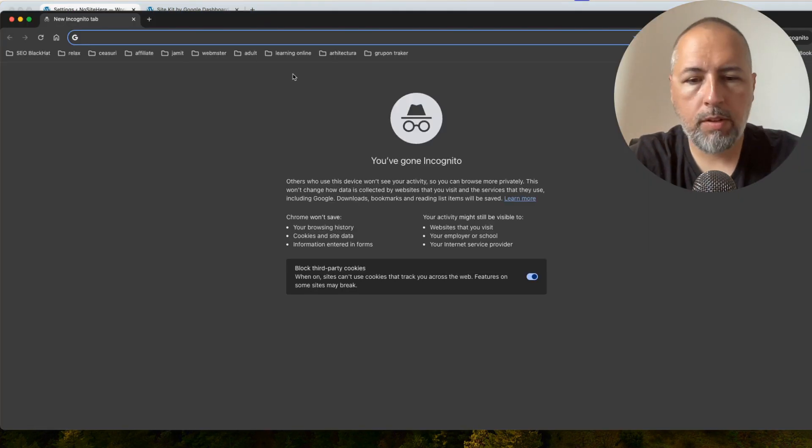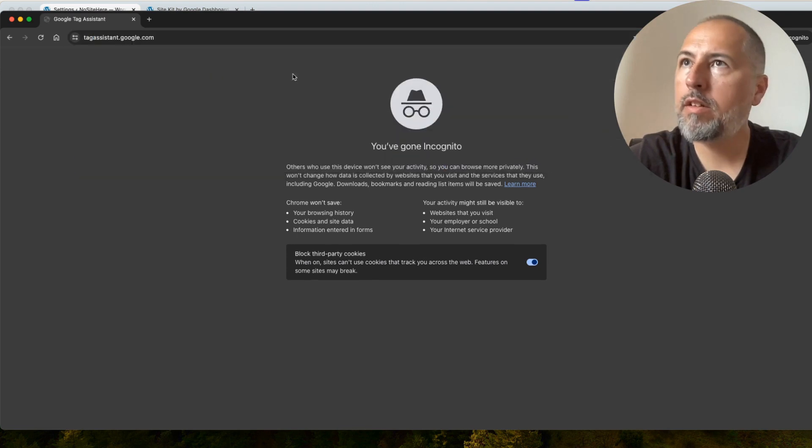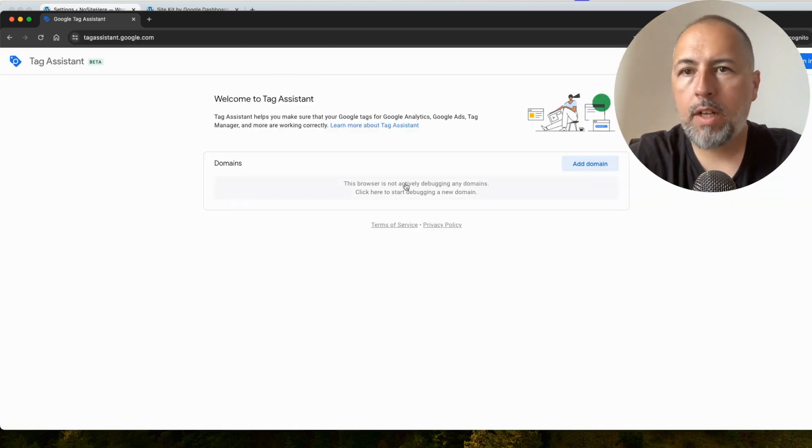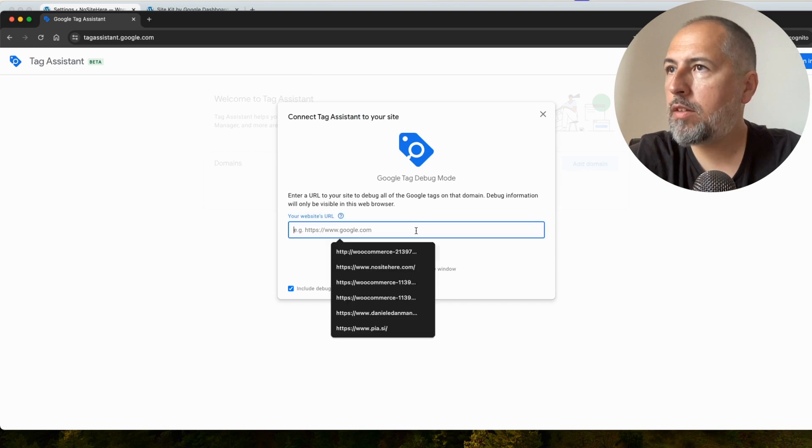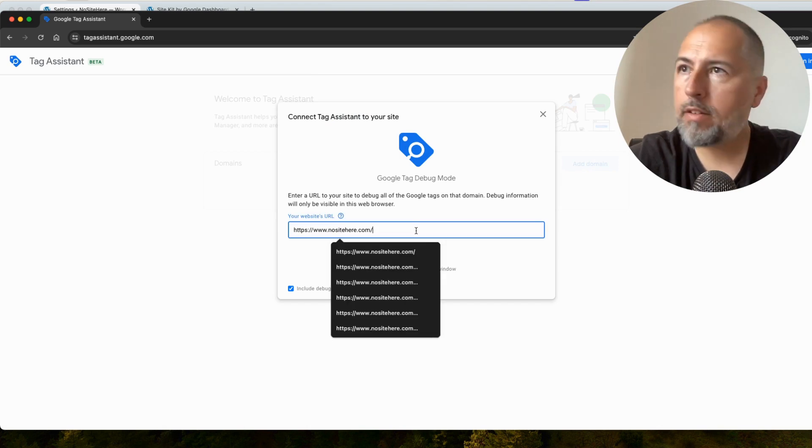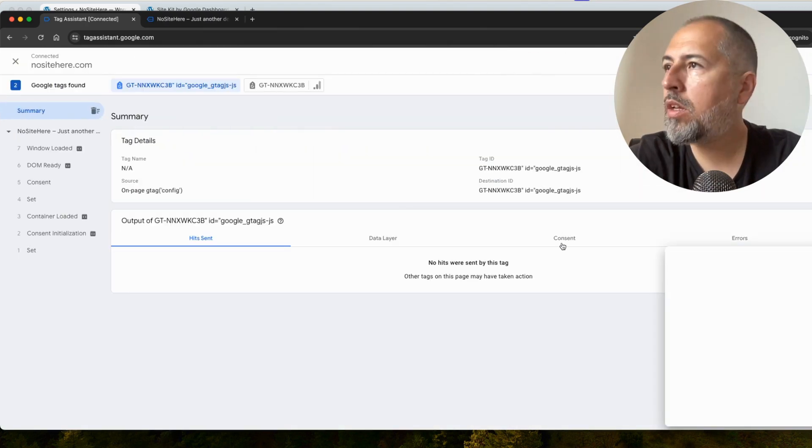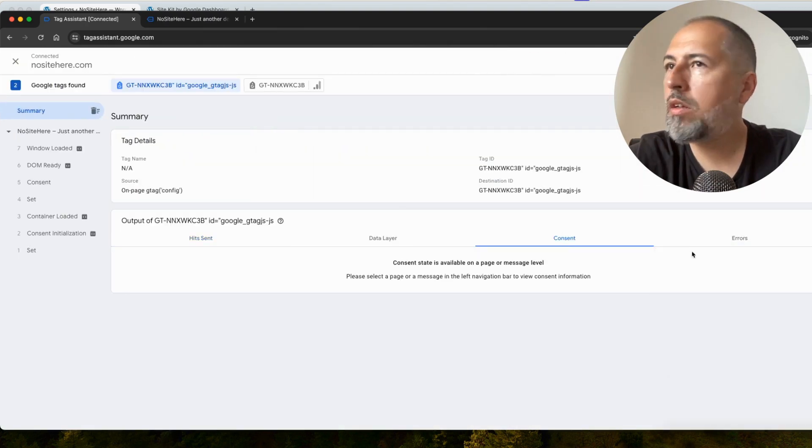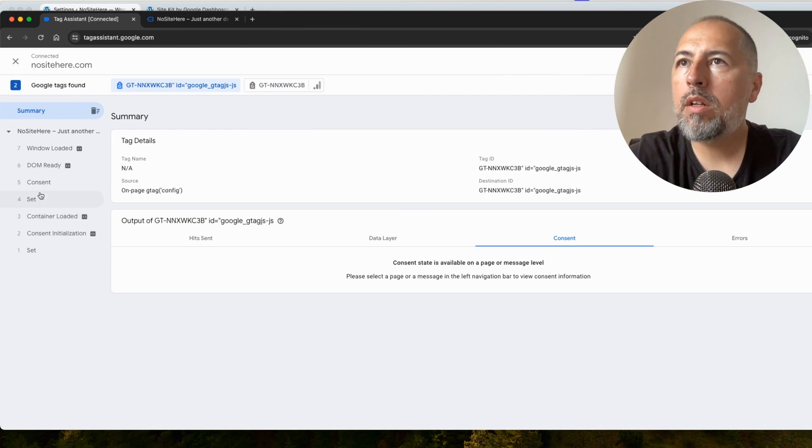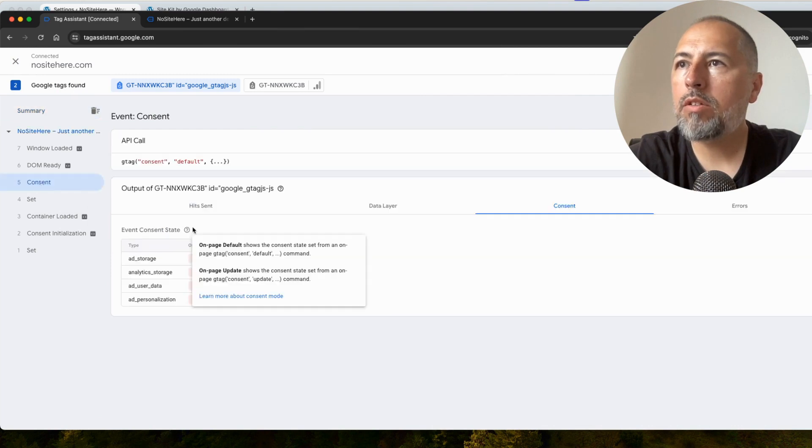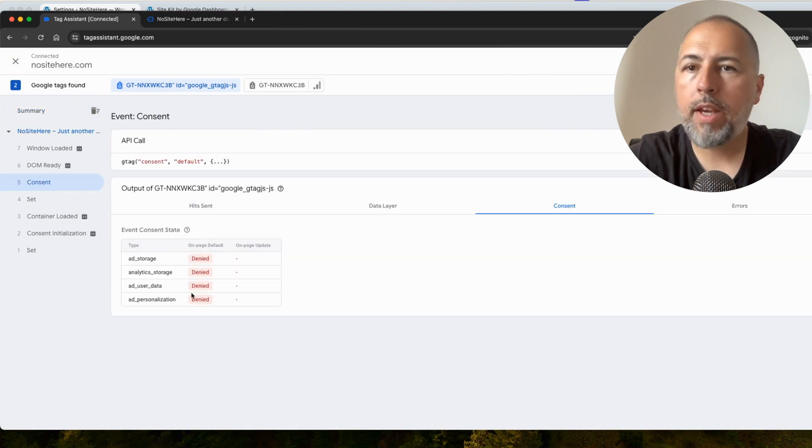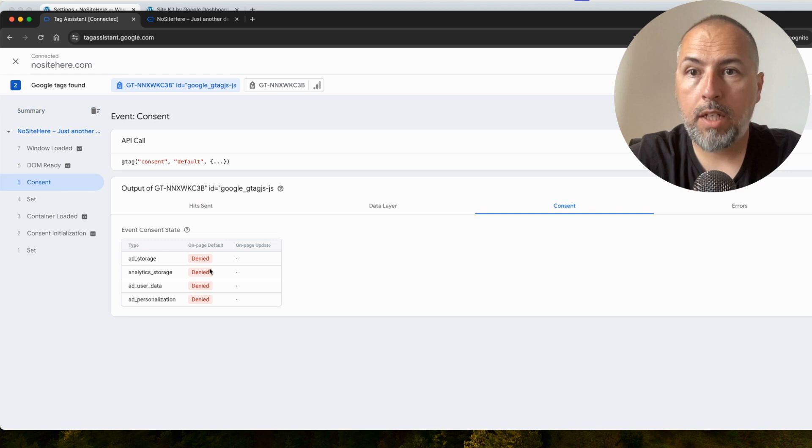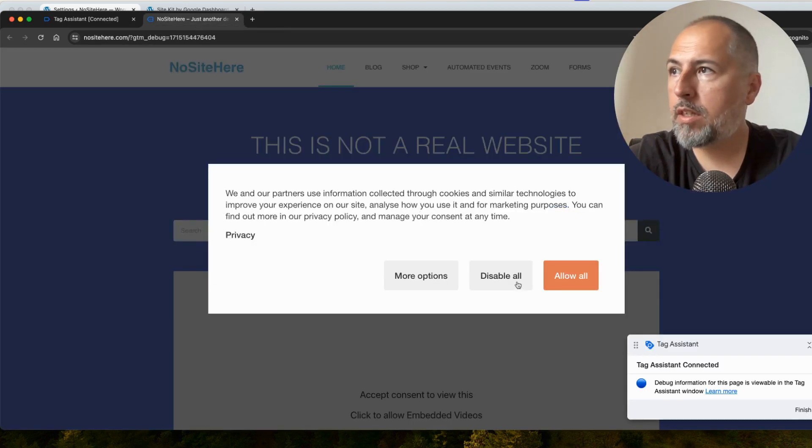Let me show you. This is Tag Assistant, the default tool when you want to test your Google Tags. Let's see. Consent. Everything is denied. It's denied because I didn't give my permission yet.